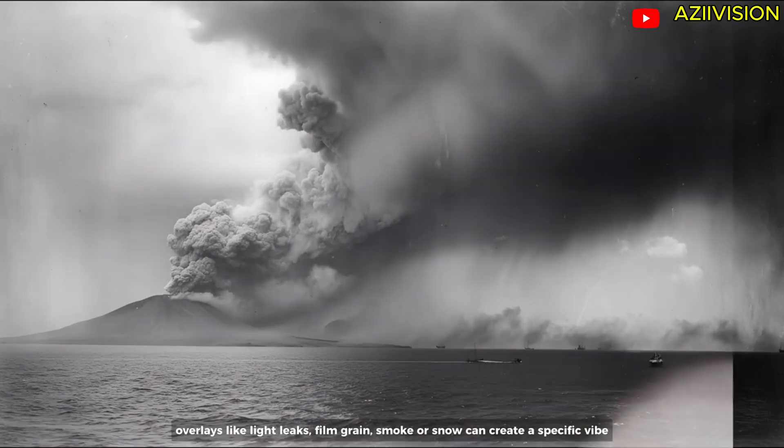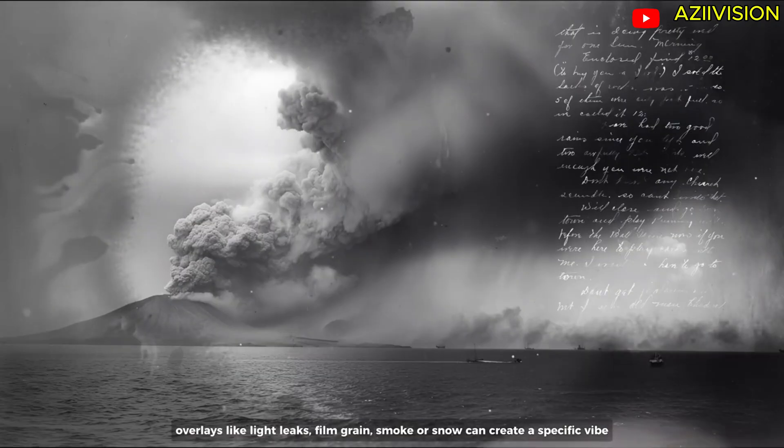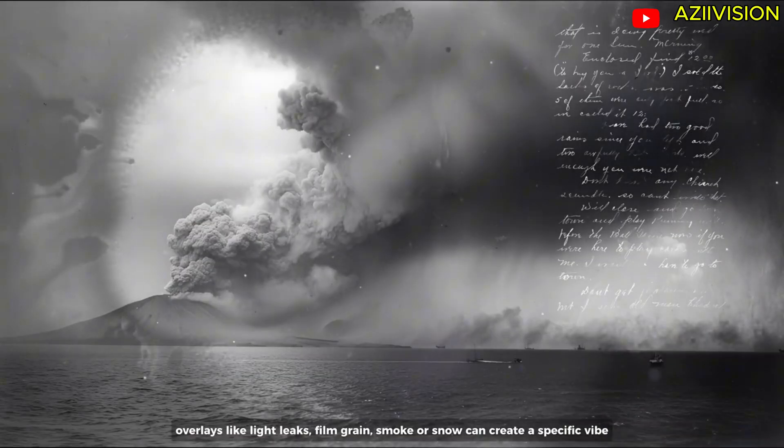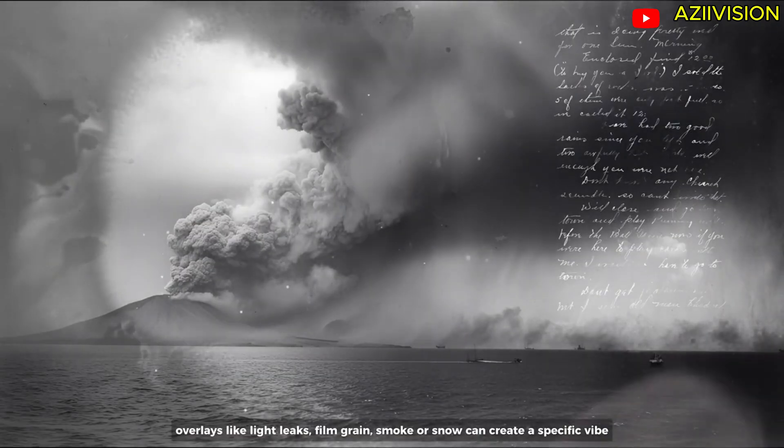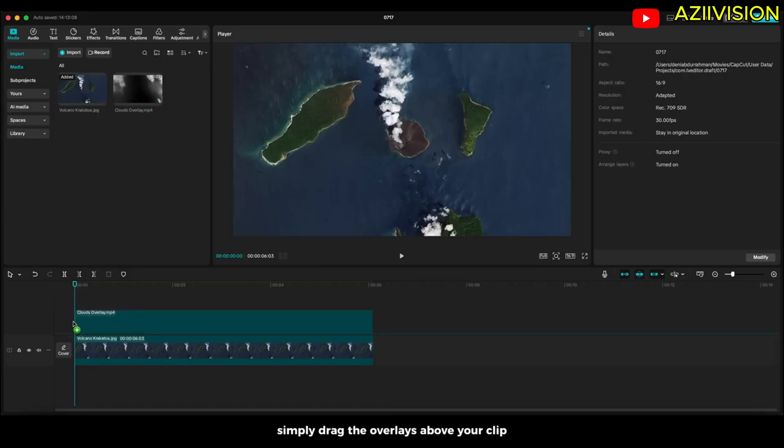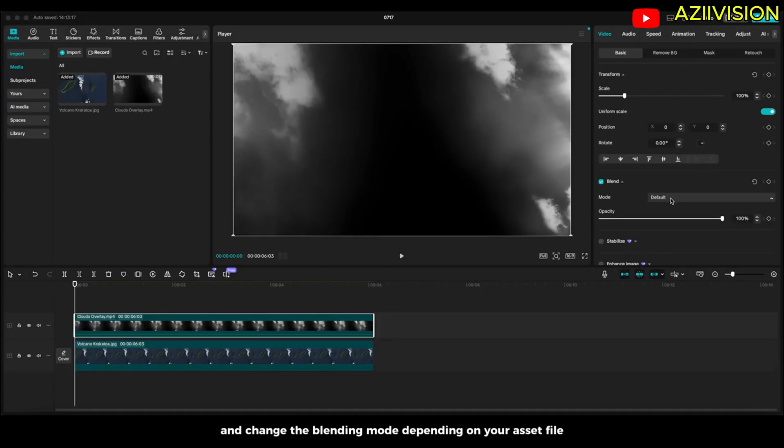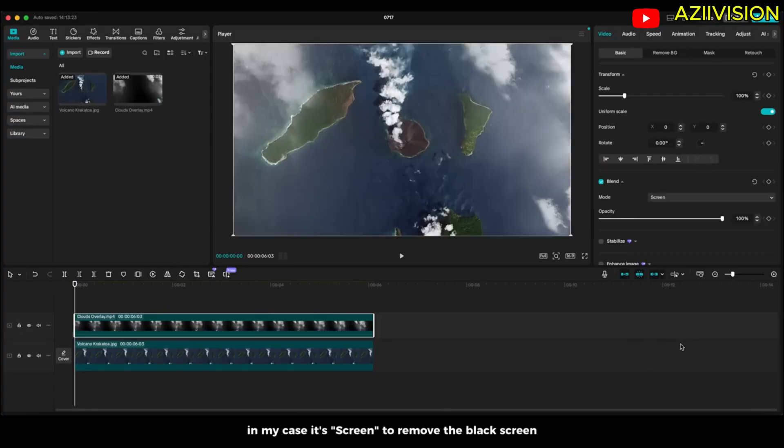Overlays like light leaks, film grain, smoke or snow can create a specific vibe, bringing still images to life emotionally. Simply drag the overlays above your clip and change the blending mode depending on your asset file. In my case, it's screen to remove the black screen.